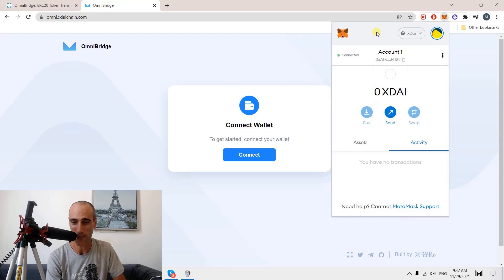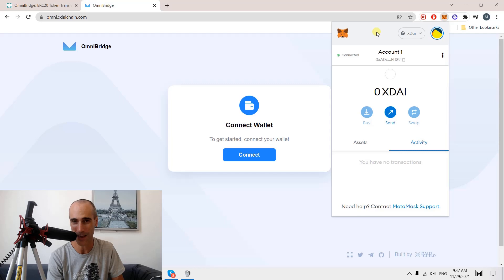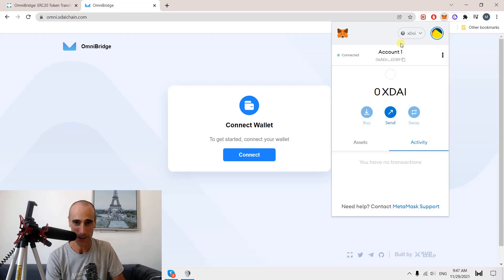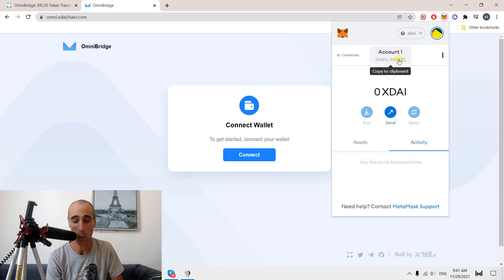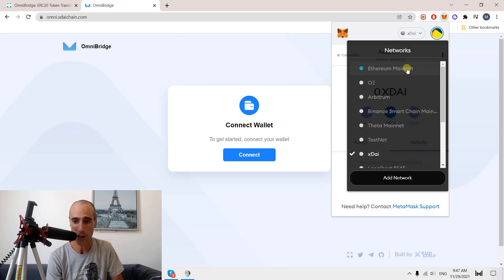I will take an example with the XDAI blockchain and the main Ethereum blockchain. I have opened my MetaMask. If you don't have it, you can just subscribe, it's free. And then you will have your wallet where you can store your tokens. I switch from one network to another, from one blockchain to another.